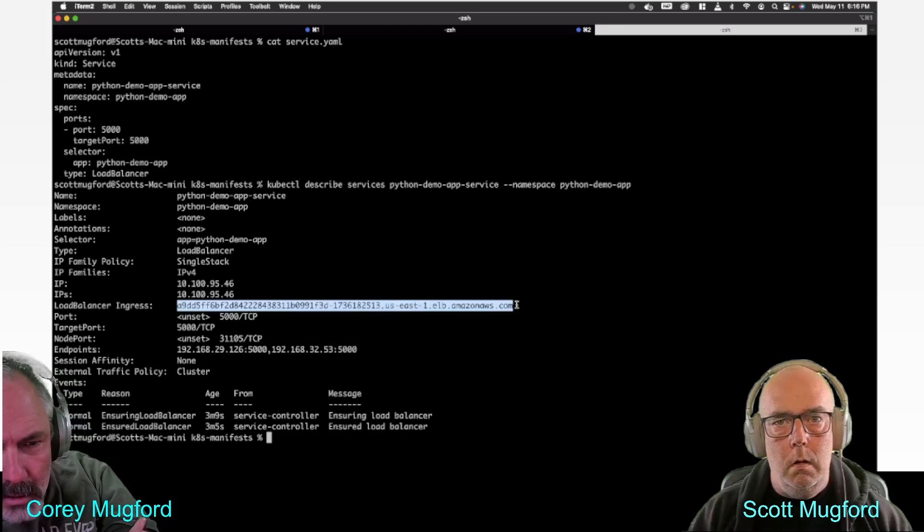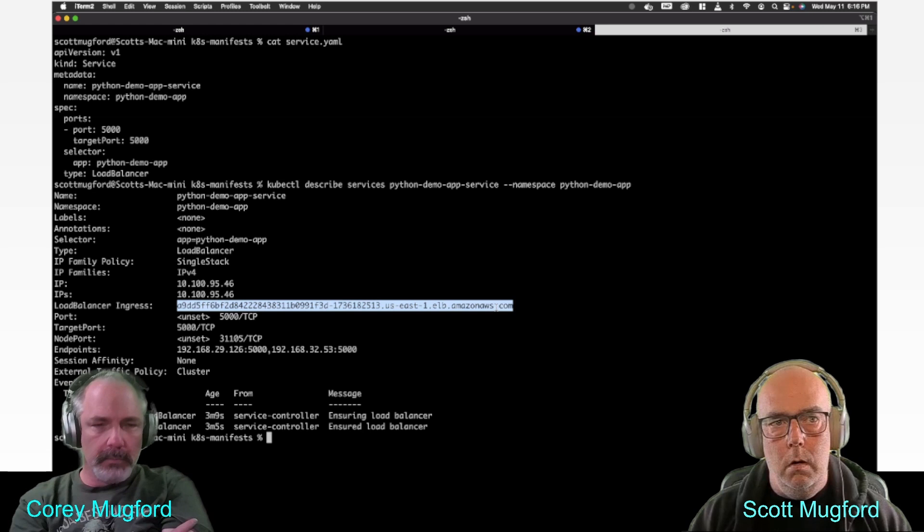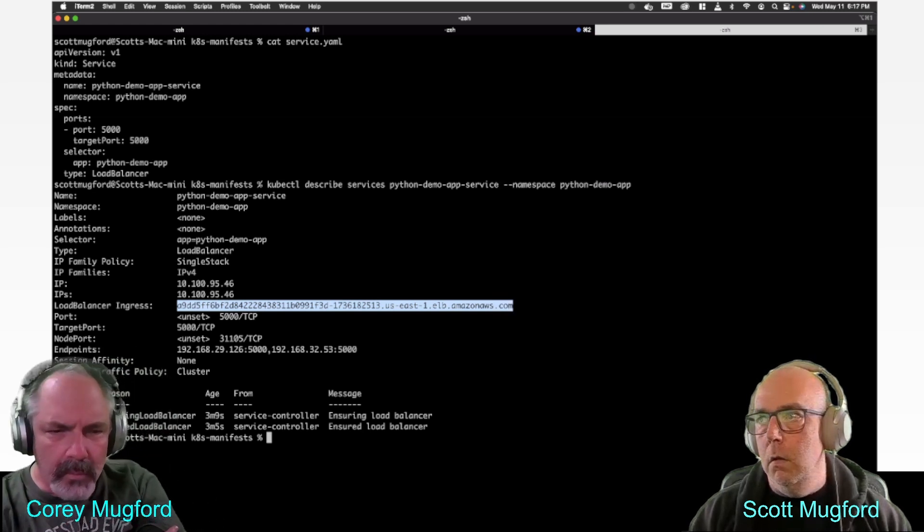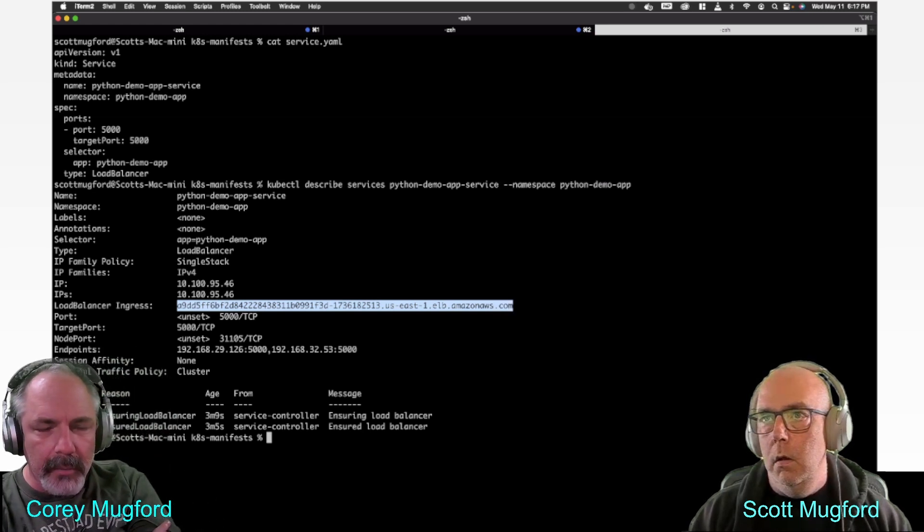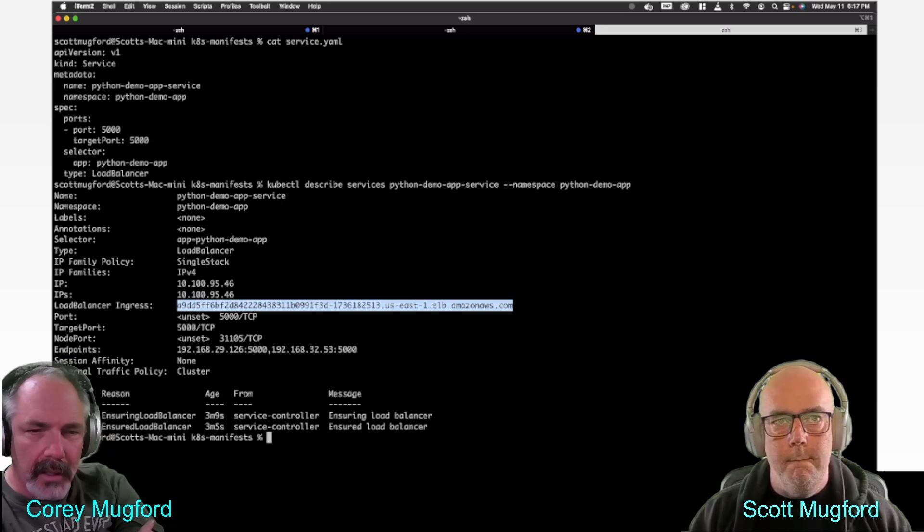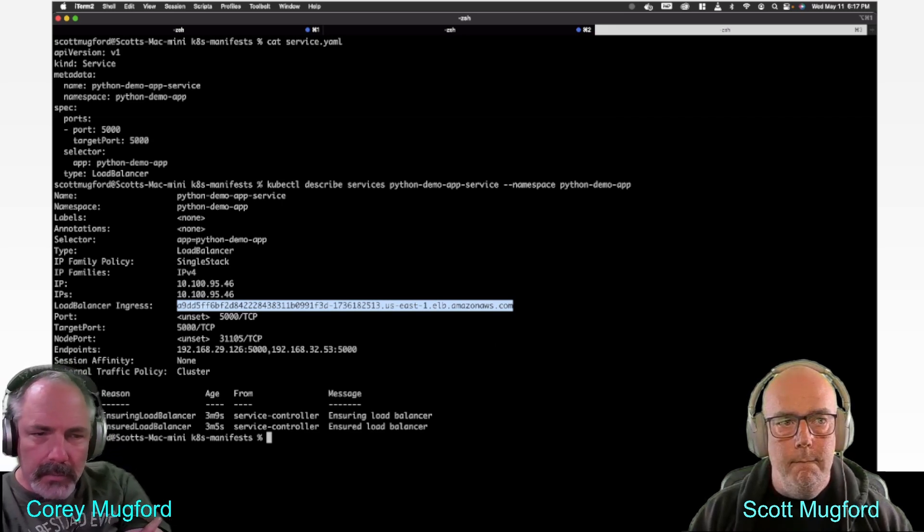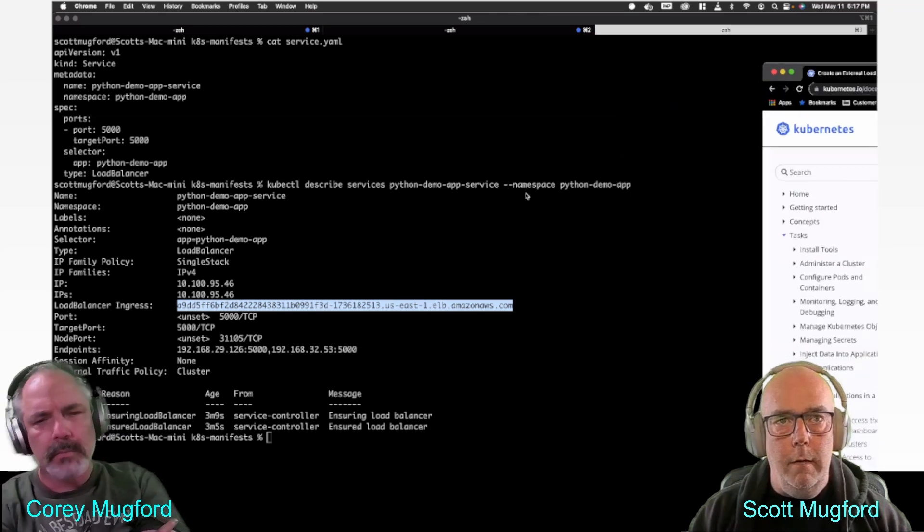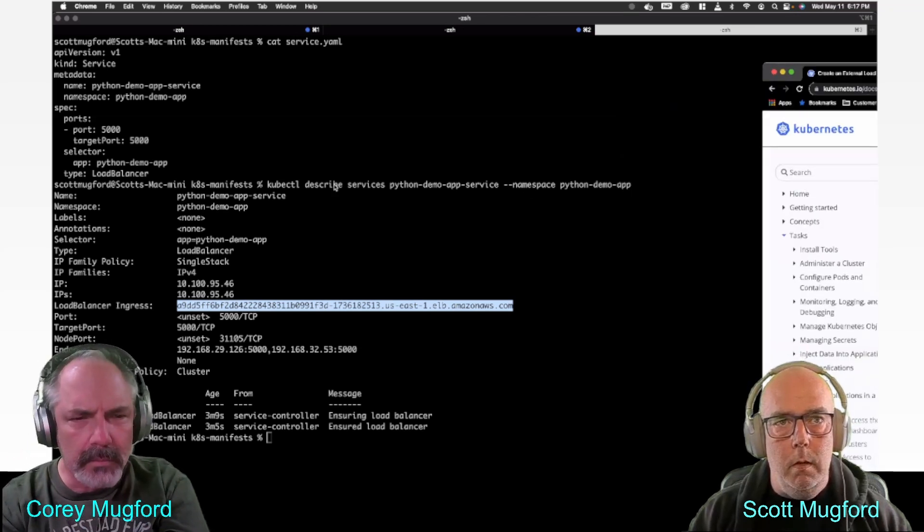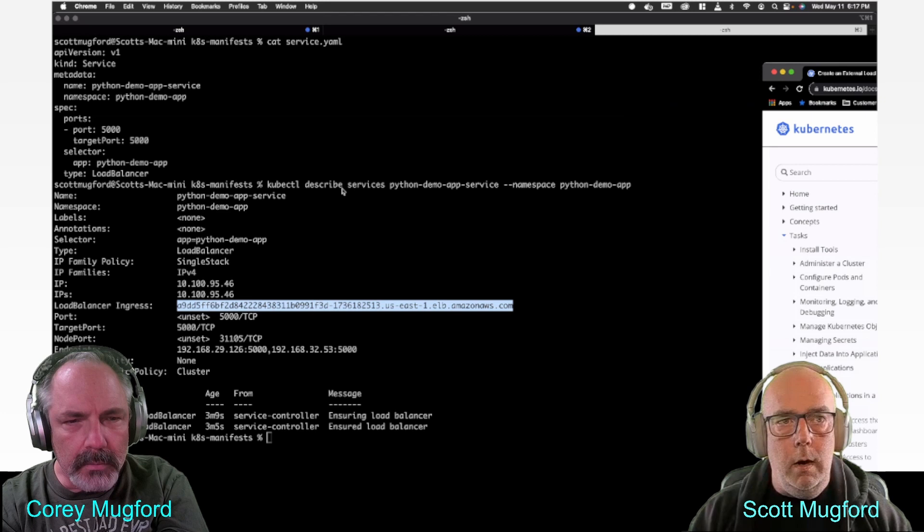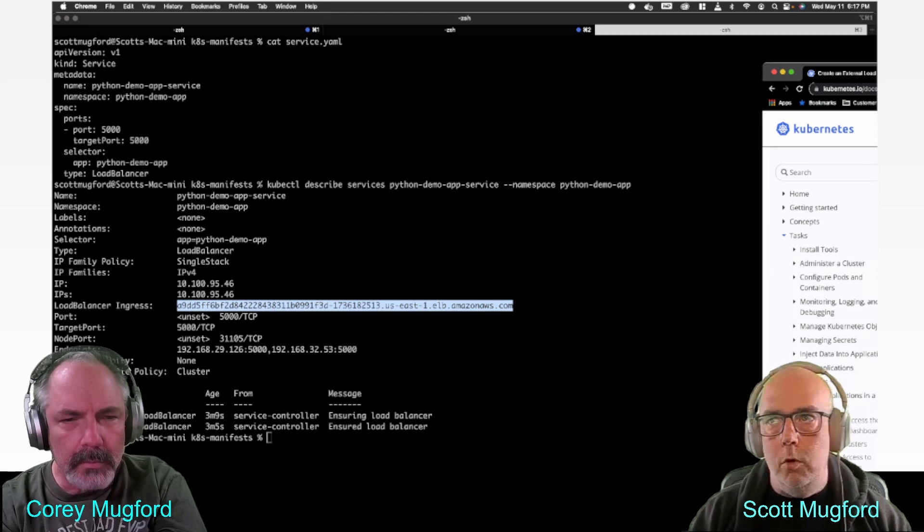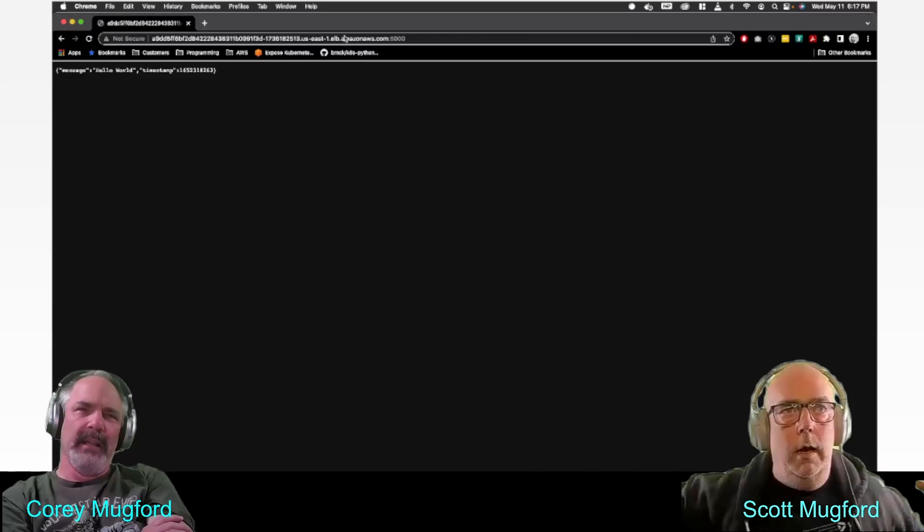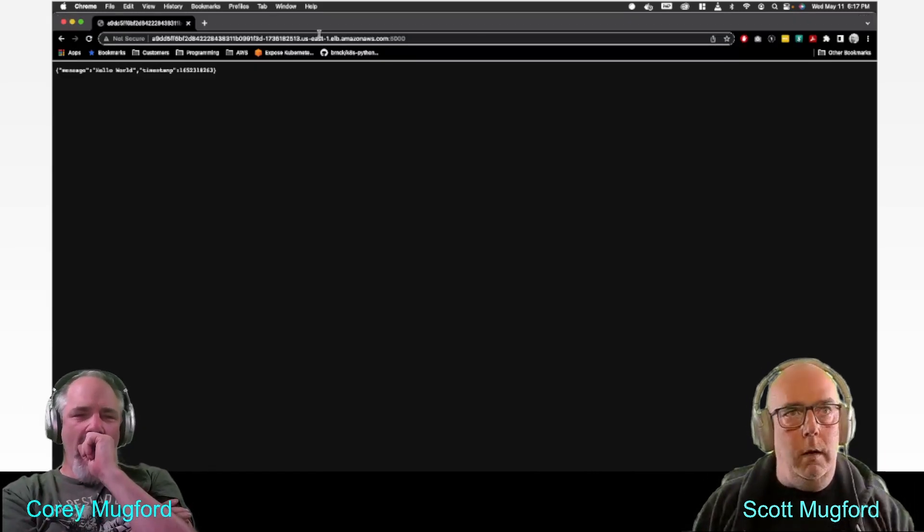Ensuring load balancer, age three minutes. Everything's good. And you've got your endpoints there on port 5000. That's the target port. You get a lot of information from describe when you're trying to troubleshoot stuff. Describe is your friend.